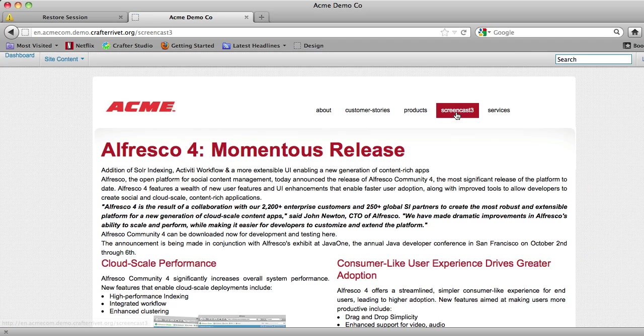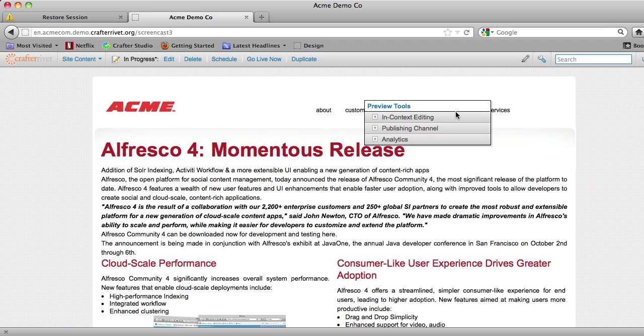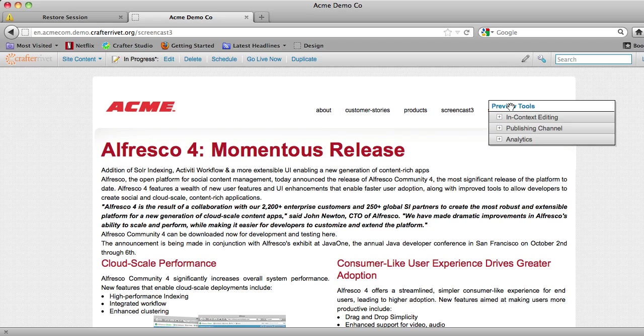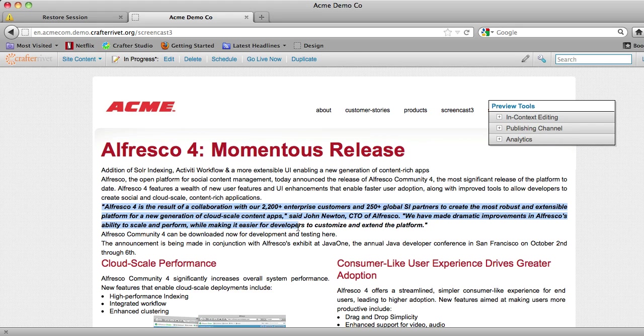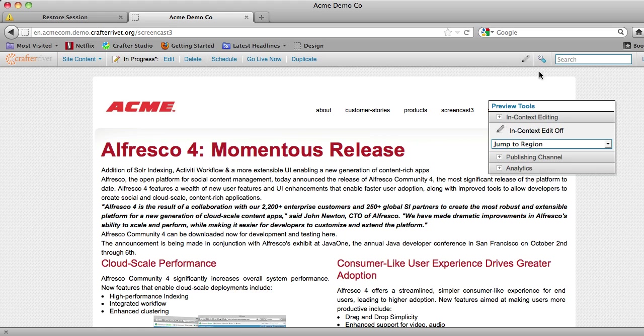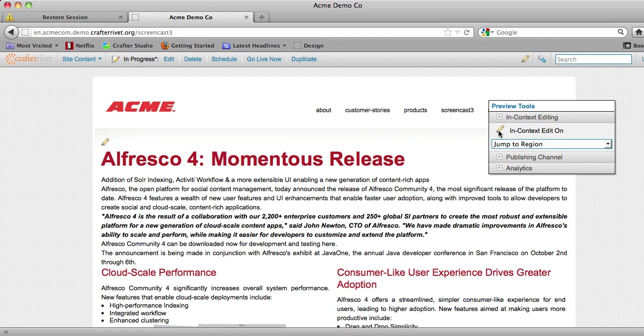Now let's look at some in-context editing. So here we are looking at a press release for Alfresco 4, and I can see I've got a quote here that could be formatted a little bit better. So what I'm going to do is turn on my in-context editing capabilities by just clicking on this pencil here.